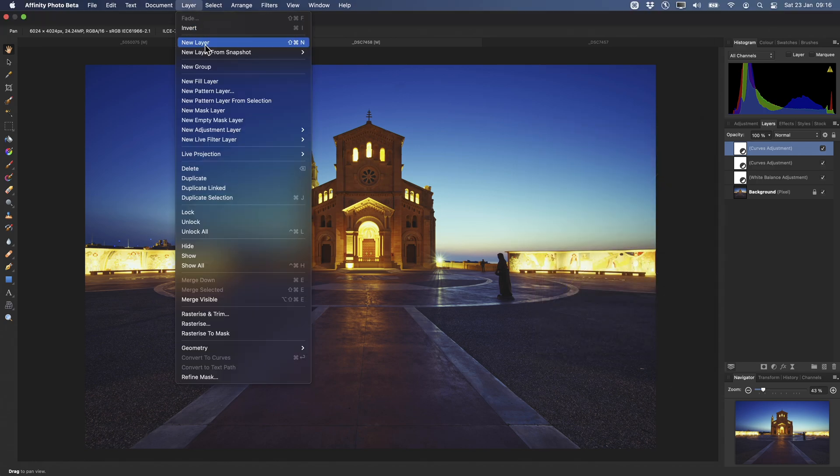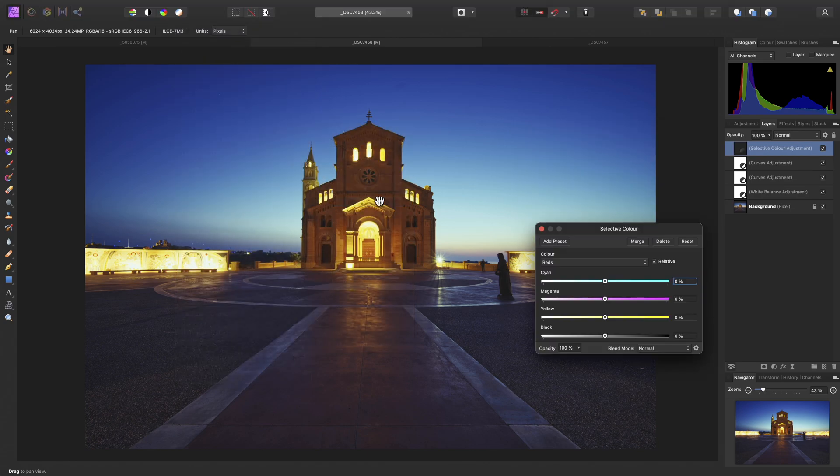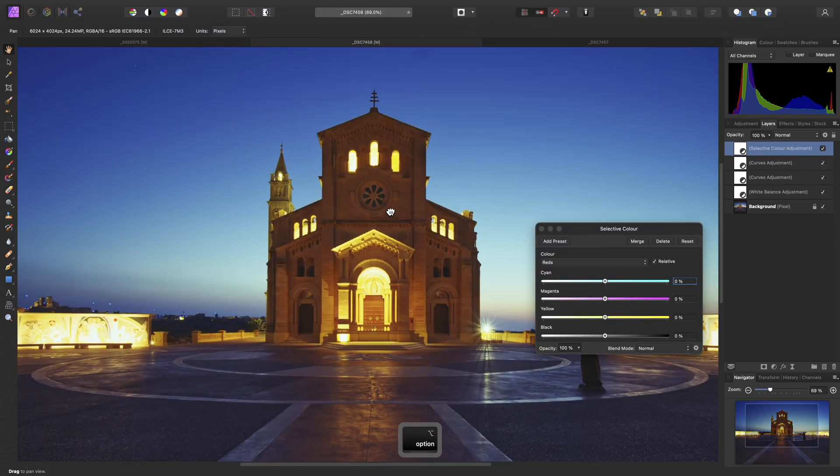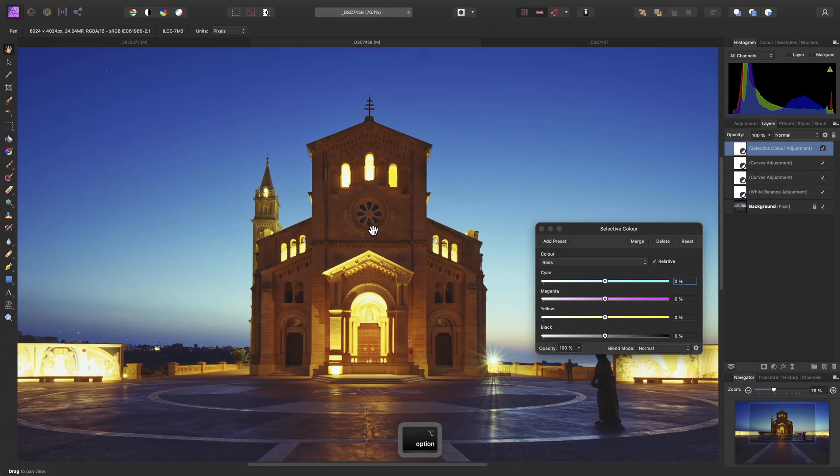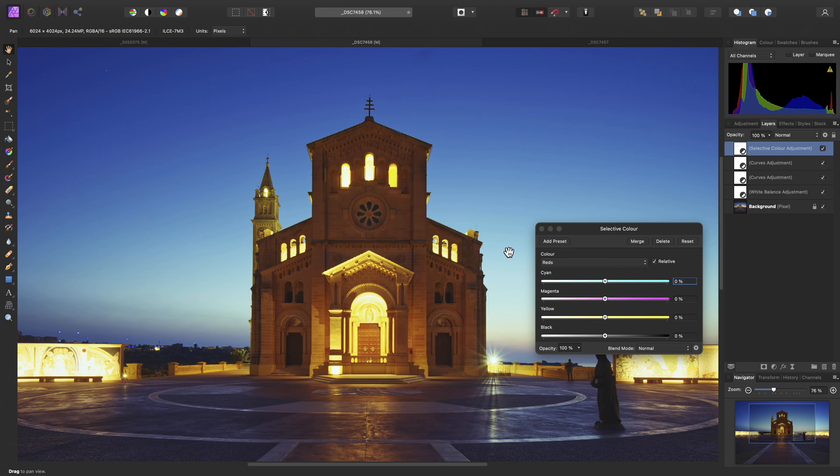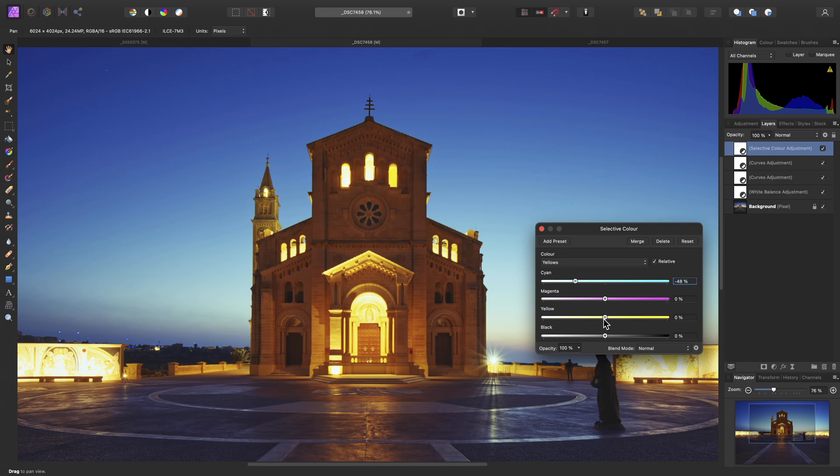And finally, let's add a selective color adjustment. Just zoom into the building detail here, and all I really want to do with this adjustment is move across to the yellows, reduce the cyan contribution slightly, and reduce the yellow contribution.